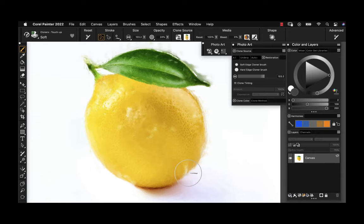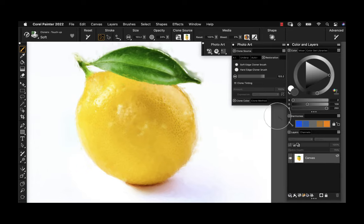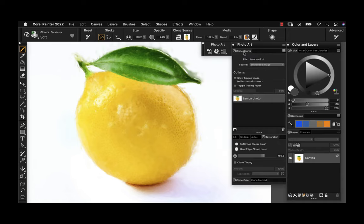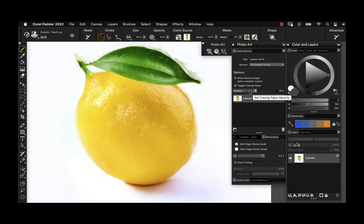That is the auto painting and restoration process. If we want to see the before and after results, we can toggle that tracing paper to get that preview. From here, we'll move on to the next type of painting.